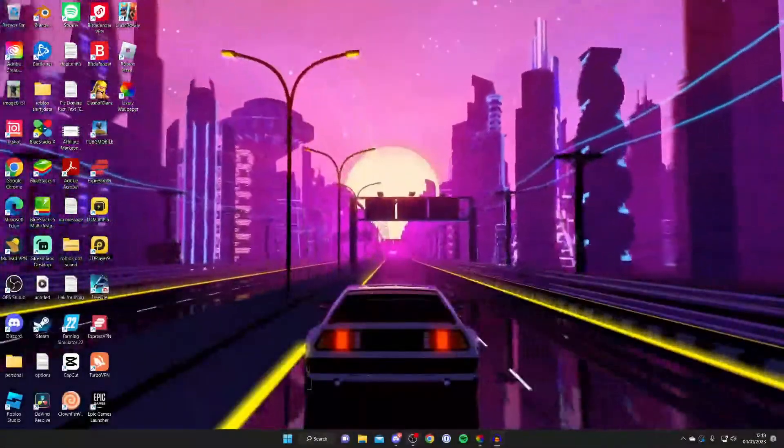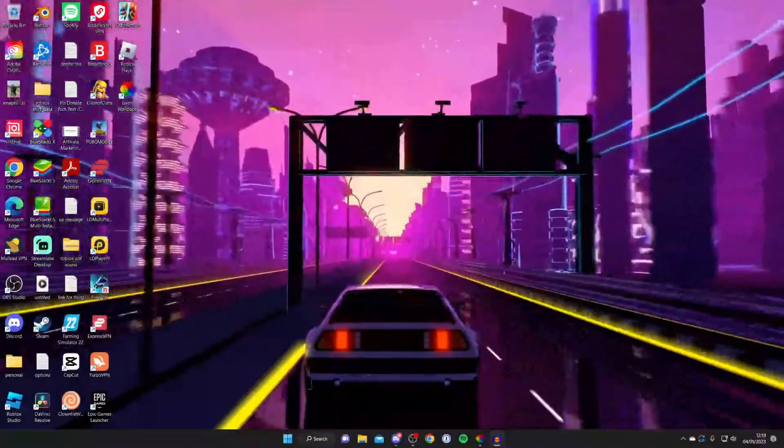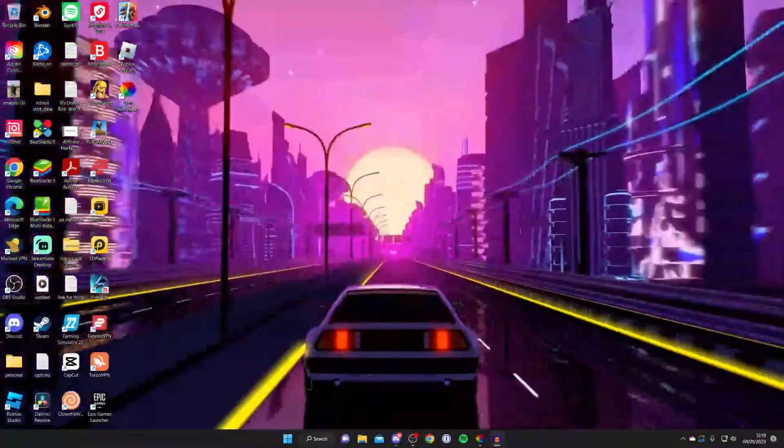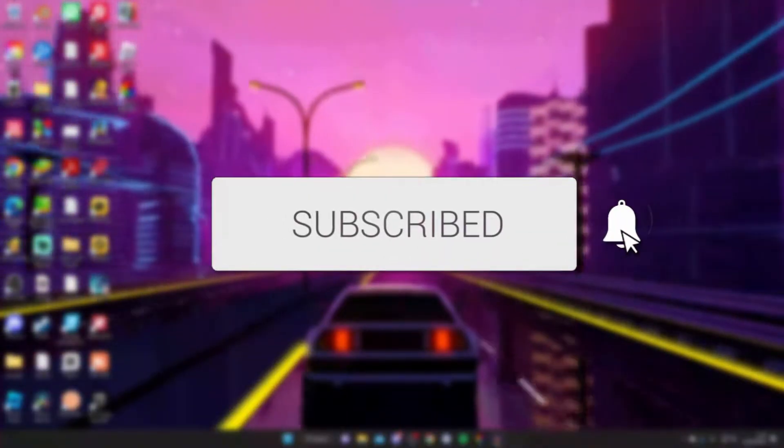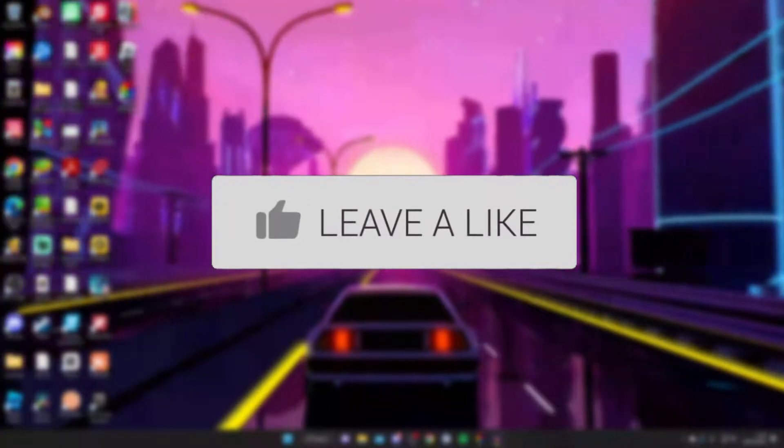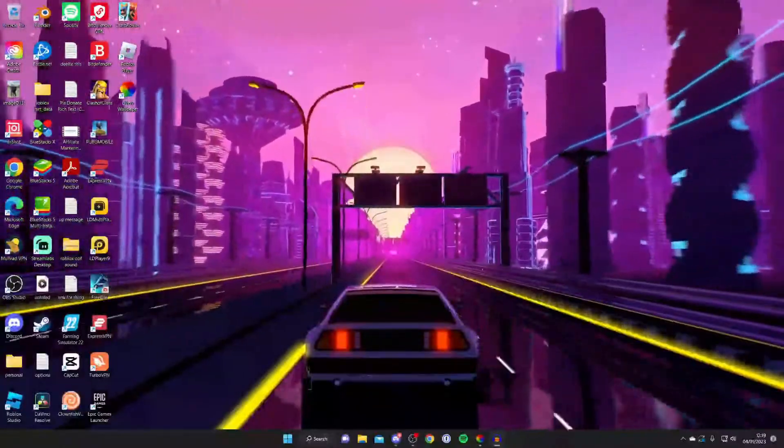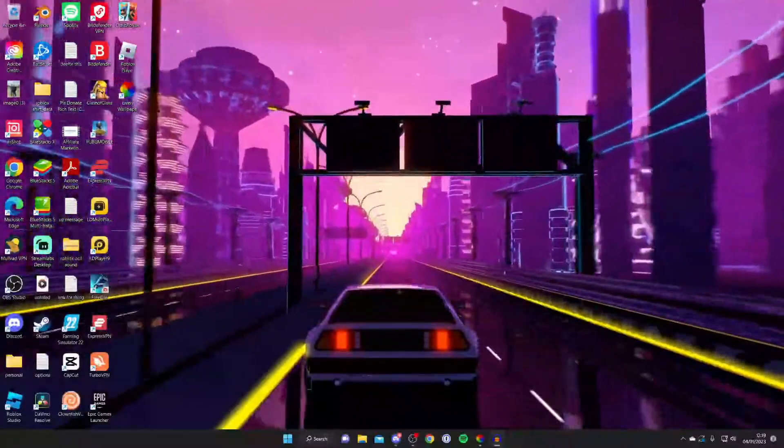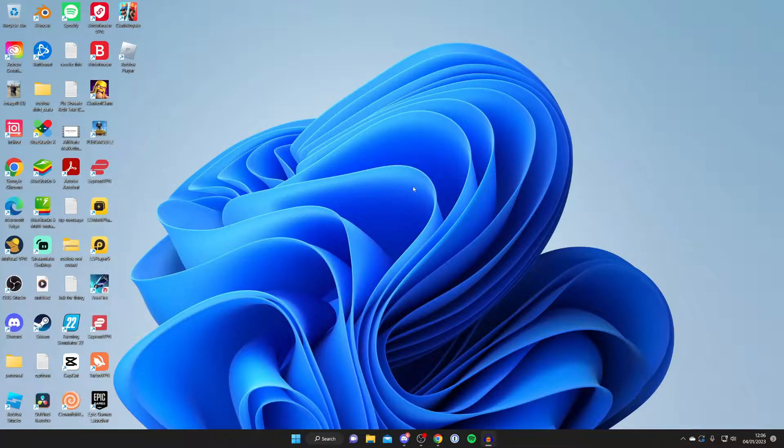In this video I'll show you how to get a live wallpaper on your PC and Windows. If you're new to the channel, please go down below and consider subscribing. Once you've done that, please leave me a like and let's jump straight into this guide. Currently I've just got the default Windows background.